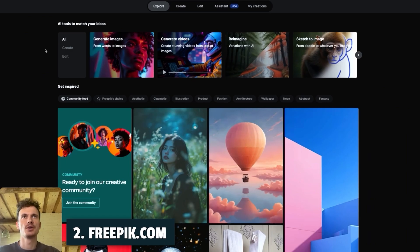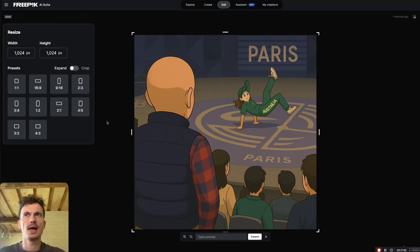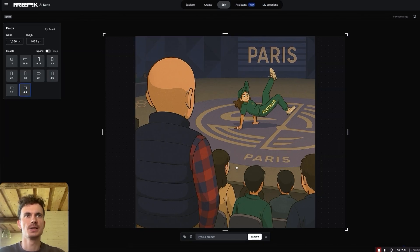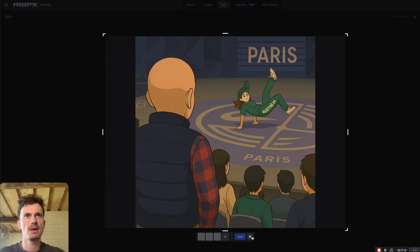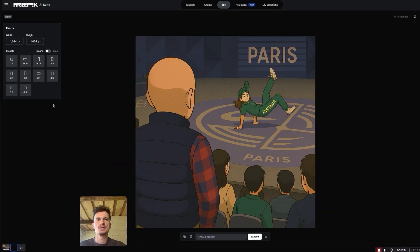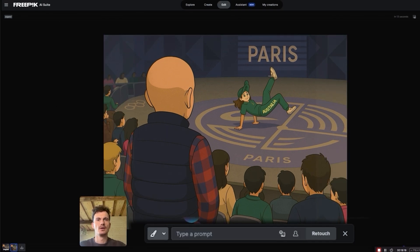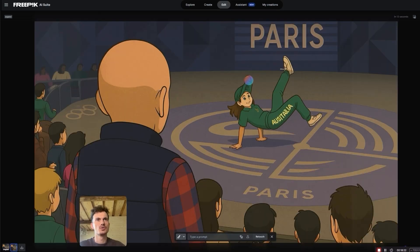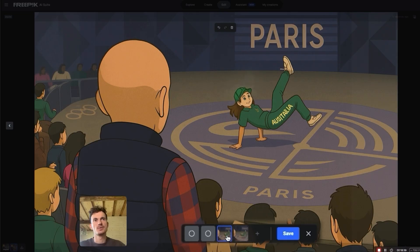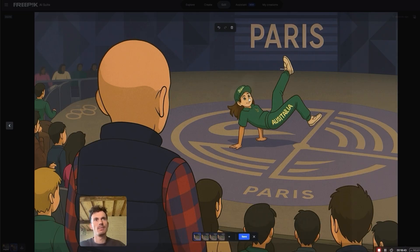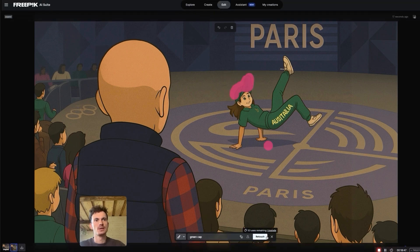The second option is to go to freepik.com, press Edit, upload your image, then press Resize to 4:3. The canvas turns to 4:3 aspect ratio, and you can just press Expand — Freepik will give you free results. You can also use the Retouch option to edit details. For example, zoom in, mark the dancer's cap, type 'green cap,' and it will change the cap's shape to look better.